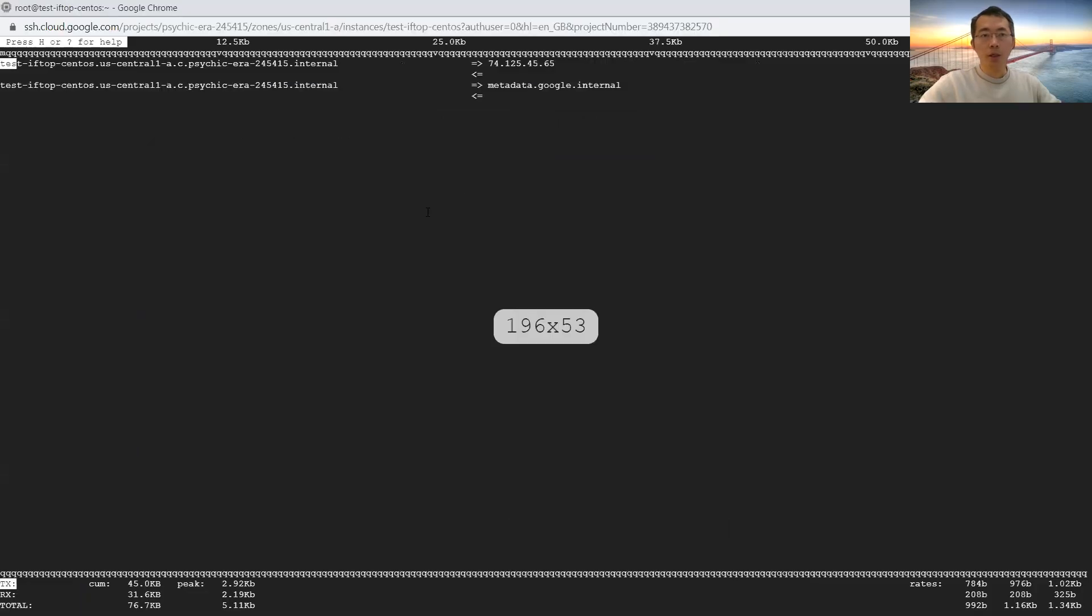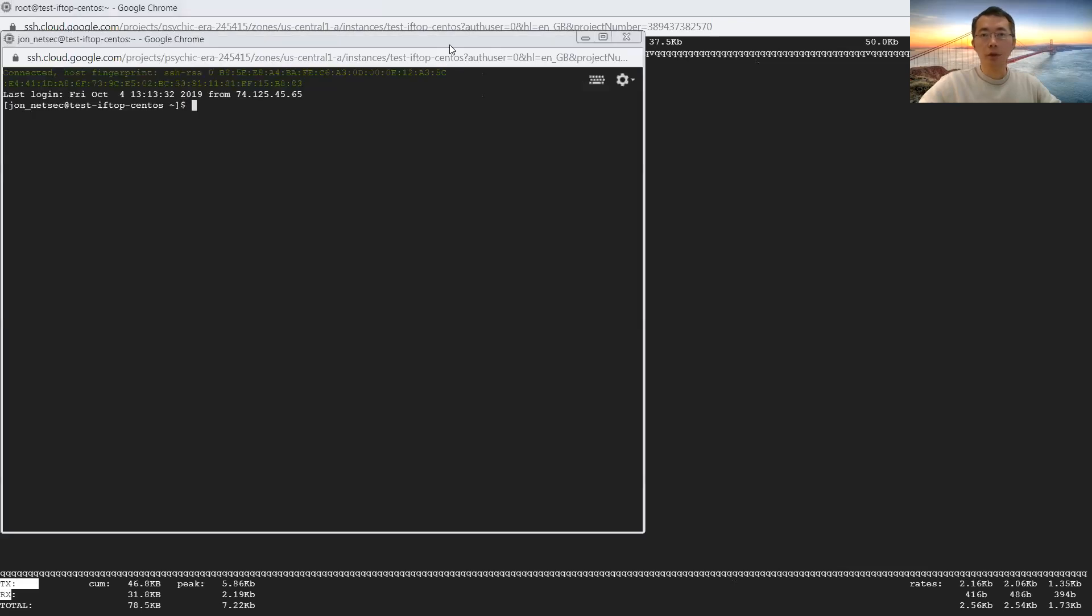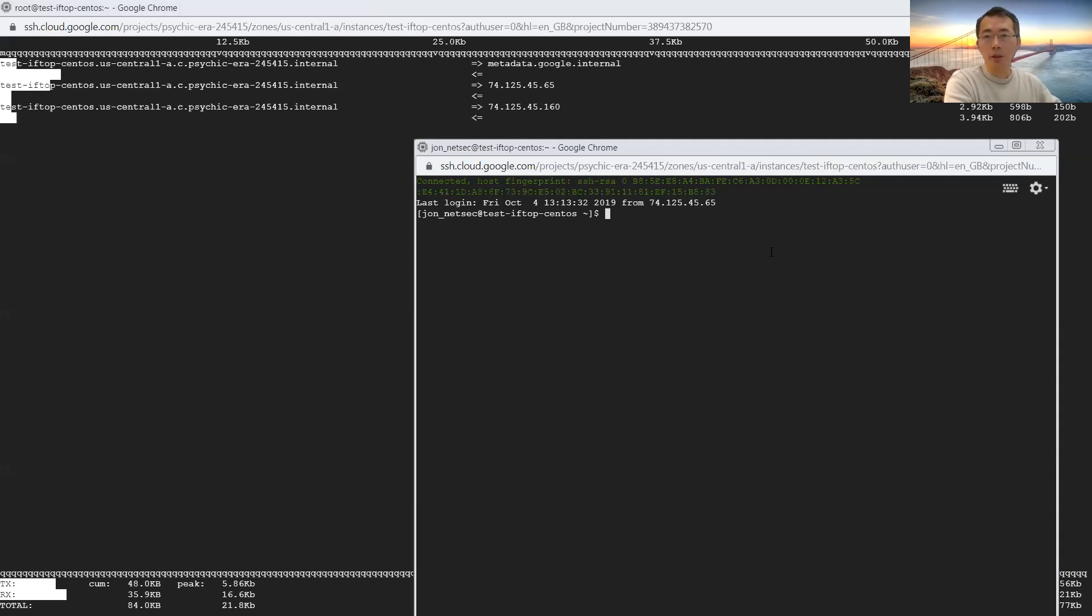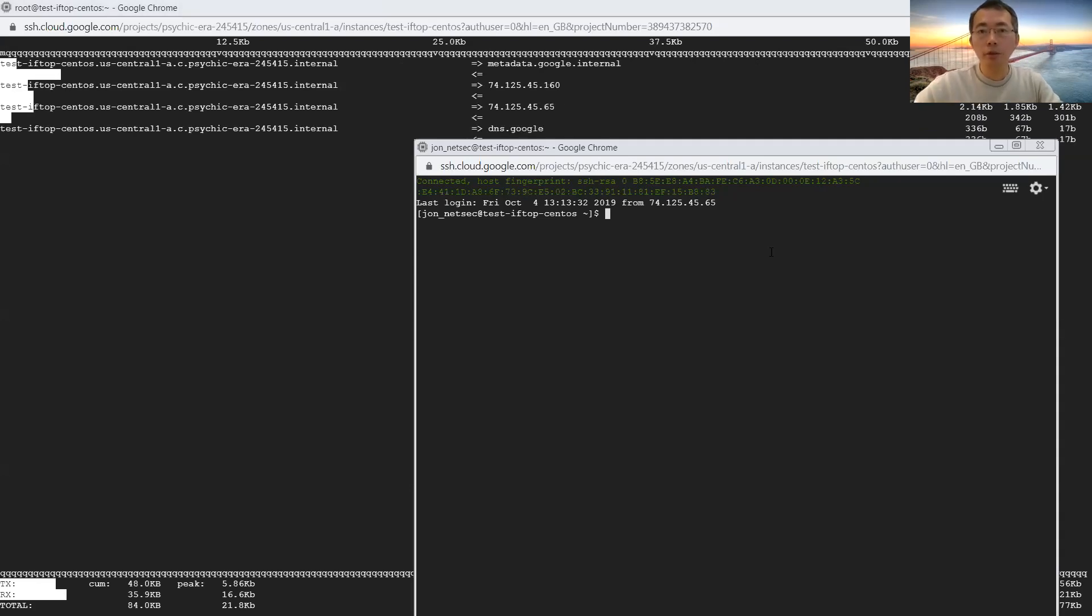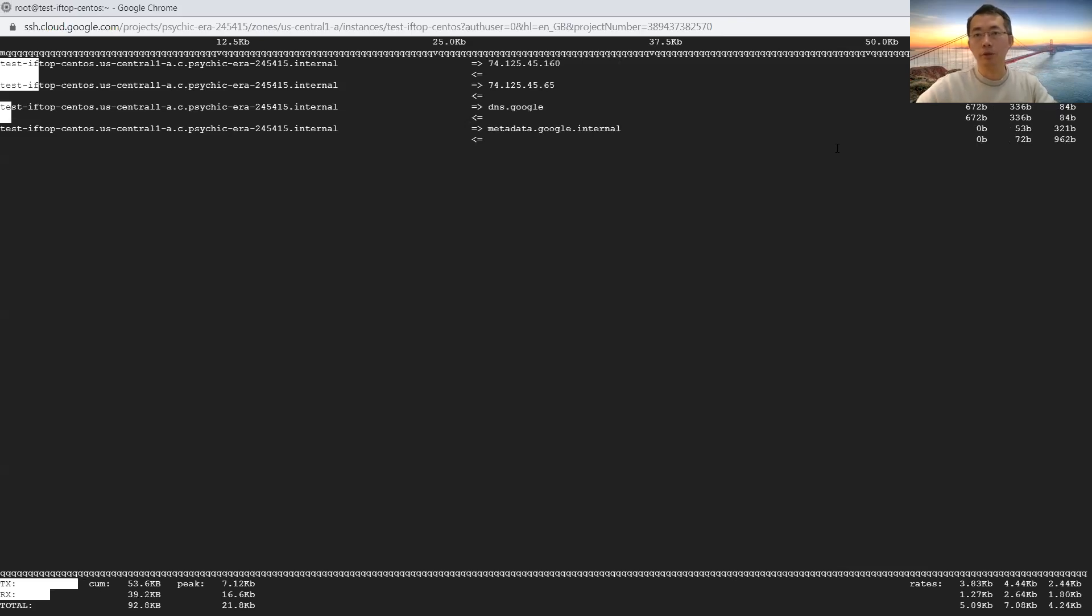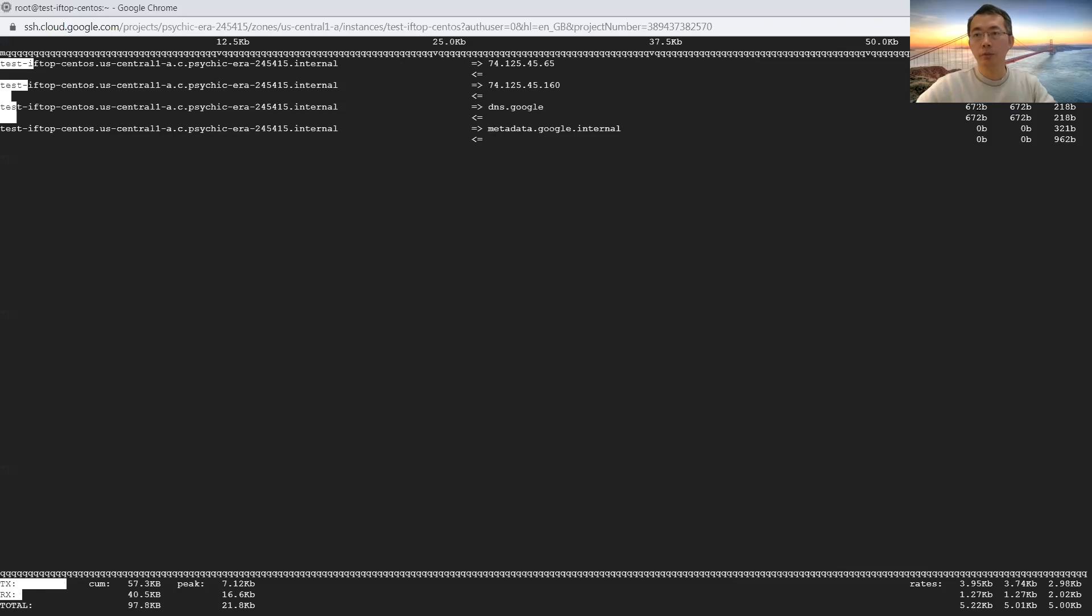I can open another session to give you more detail. This is another session on the same host. I'm going to do ping 8.8.8.8. Then you will see this is dns.google. You can see how much traffic is transferring. 607 bytes, 607 bytes.